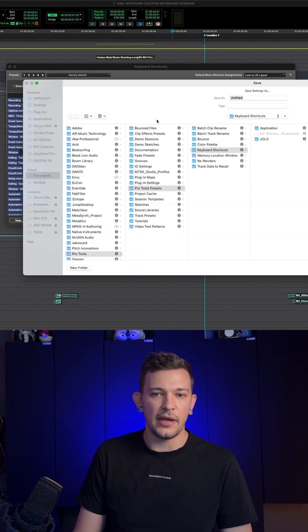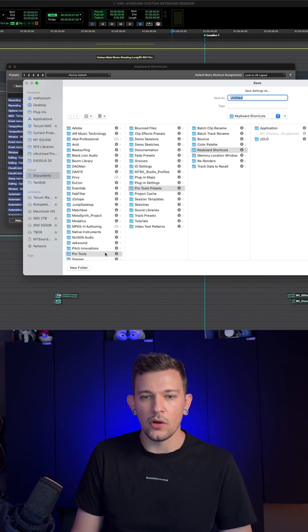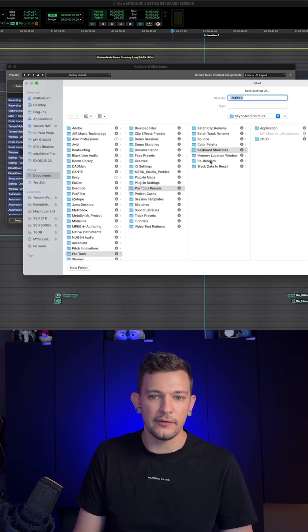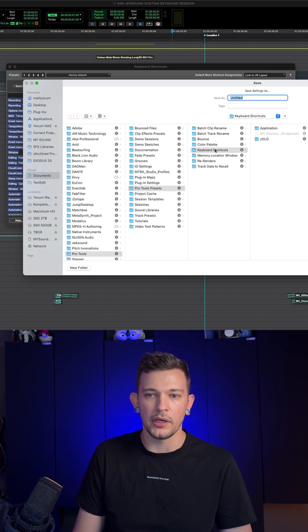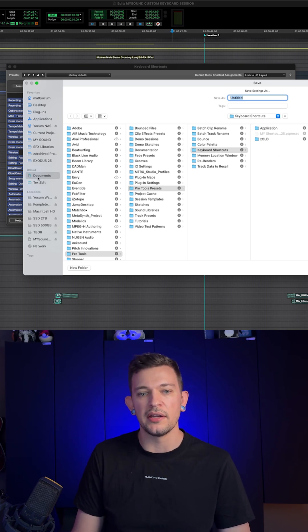By default, it's going to go to Pro Tools, Pro Tools presets, keyboard shortcuts, and it's going to save inside this folder, which can be located inside your documents folder.